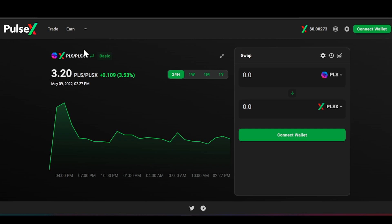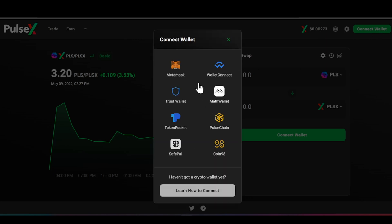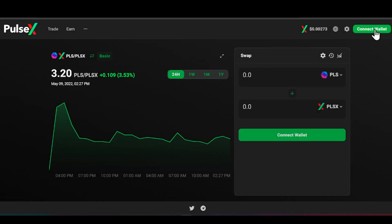Diving right into it — up here on the top right we have 'Connect Wallet.' You have an opportunity to connect many different wallets: MetaMask, WalletConnect, Trust Wallet, Math Wallet, Token Pocket, PulseChain, SafePal, and Coin98. You have many different wallets you can use to connect to PulseX.